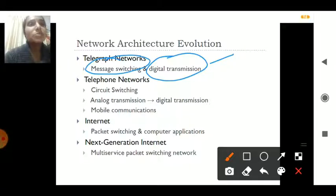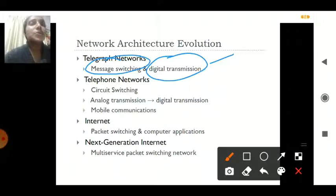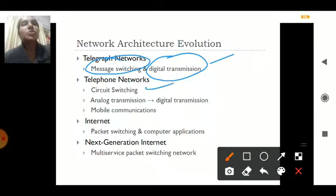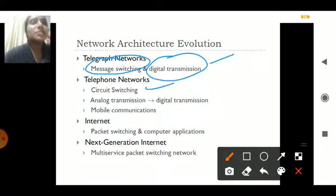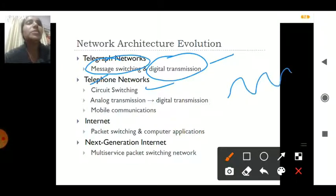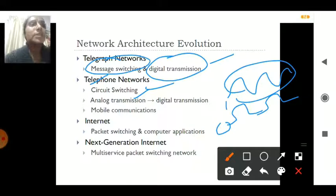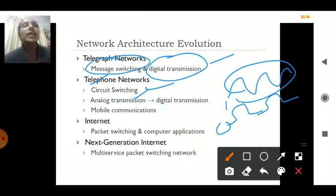After the telegraph came the telephone network, which had the circuit switching concept — one circuit to another circuit. When transmitting, a circuit was designed so data had to travel from one circuit to another. Then analog-to-digital transmission came. Analog signals are in the format of waves; these were converted to digital, where low is zero and high is one.